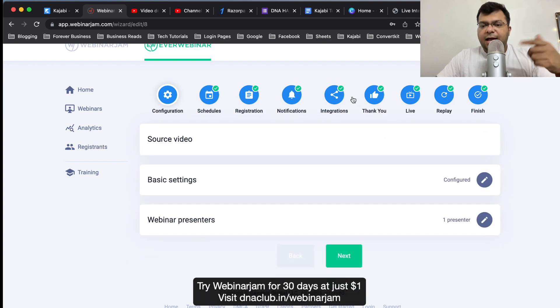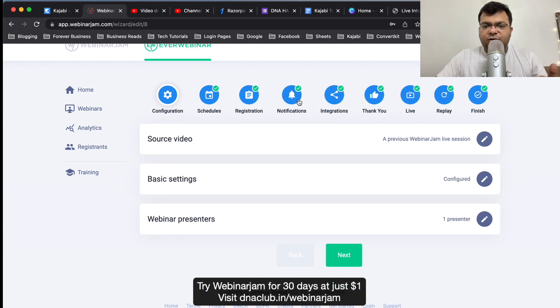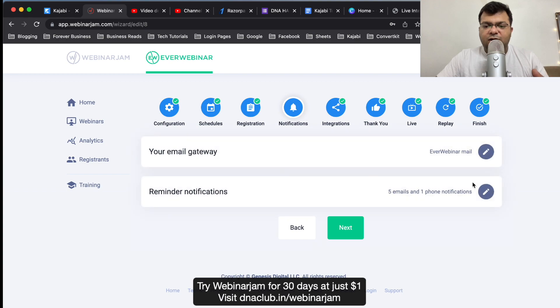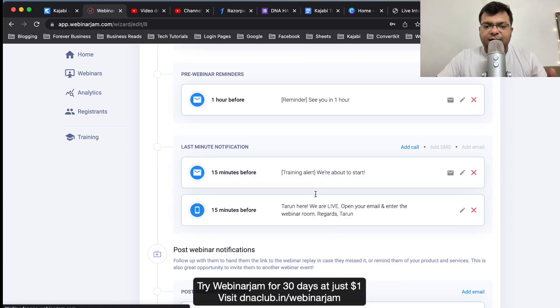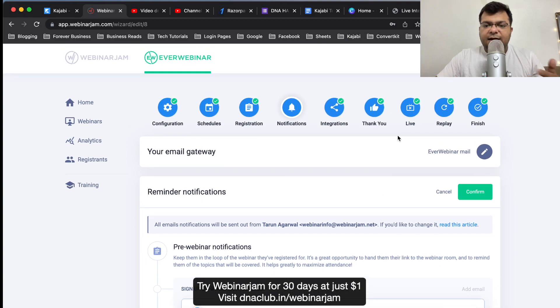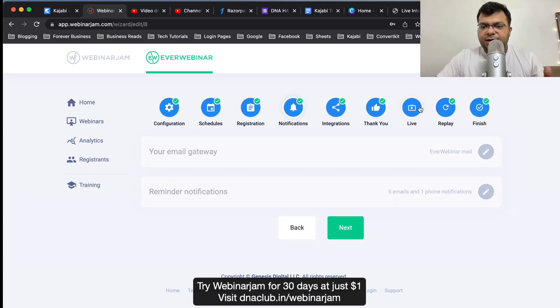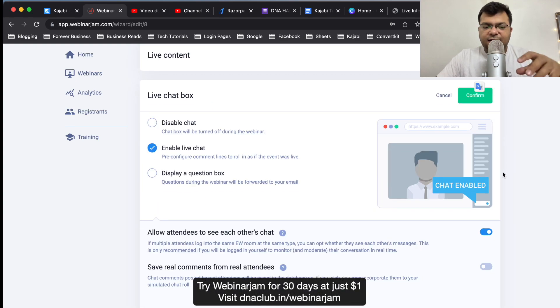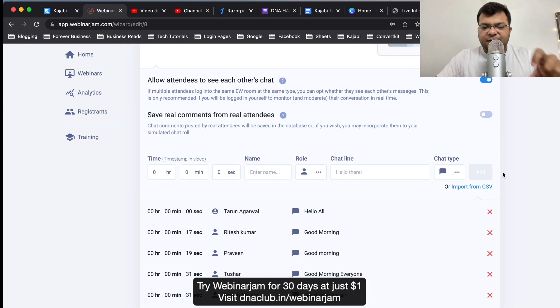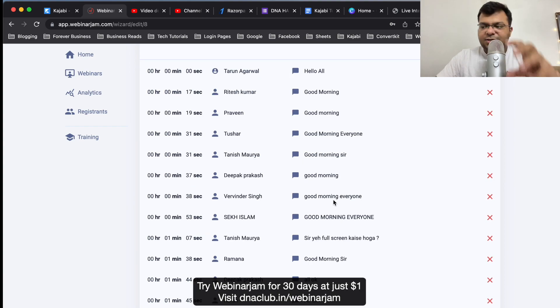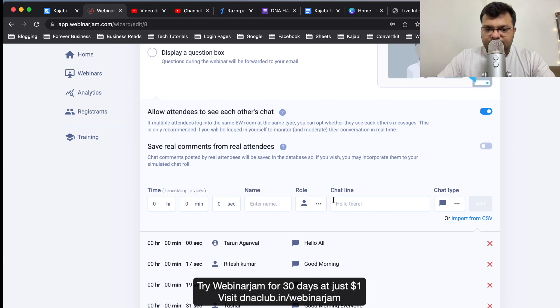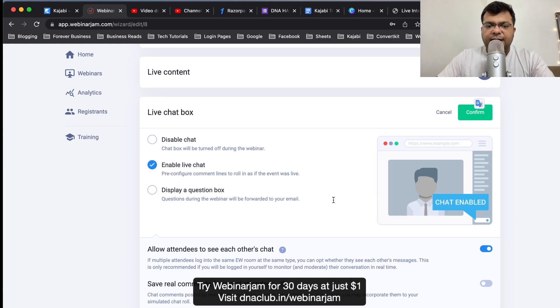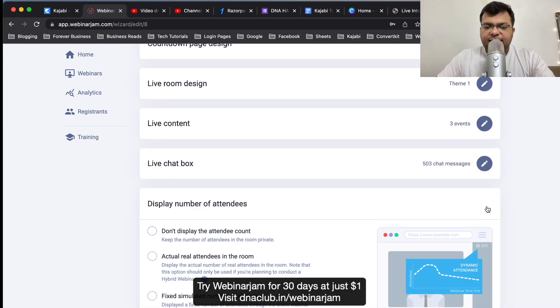Along with - very interesting thing - if I go to notification, along with all the emails which I have written before the webinar and after the webinar emails. Also apart from that, it also has copied 503 chat messages which people have actually during the live meeting interacted with me. These all messages are also actually saved.